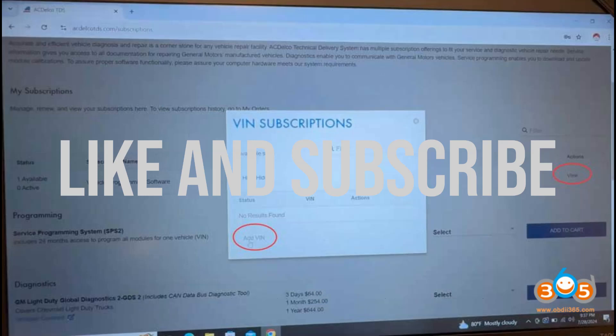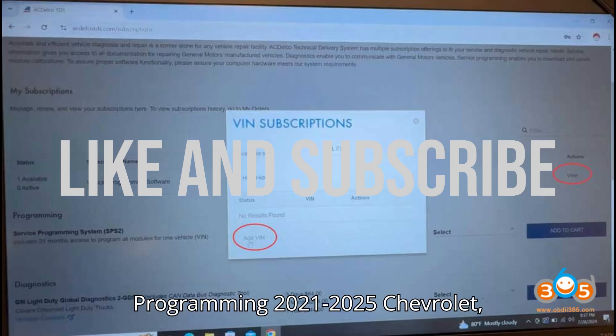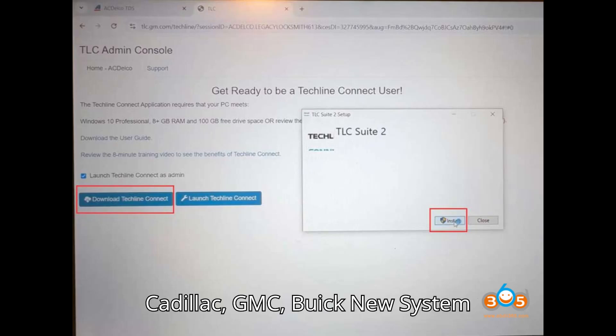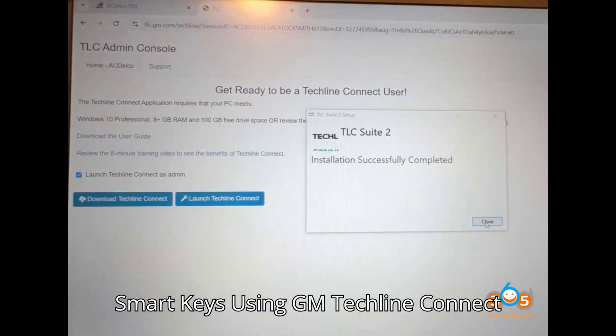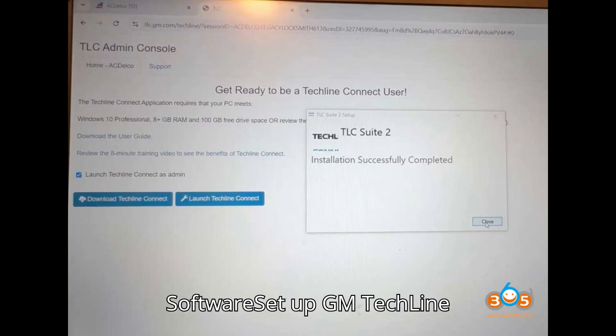Tutorial: Programming 2021-2025 Chevrolet, Cadillac, GMC, and Buick New System Smart Keys using GM TechLine Connect software.